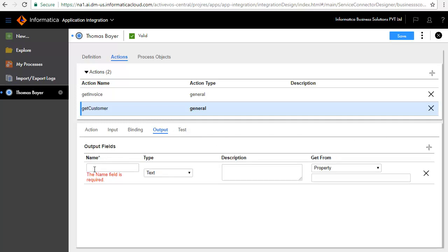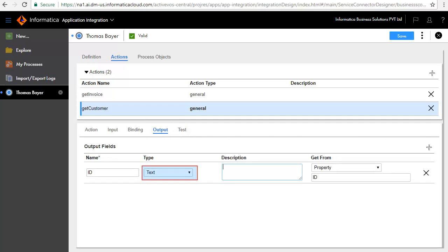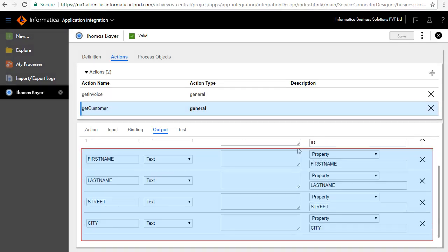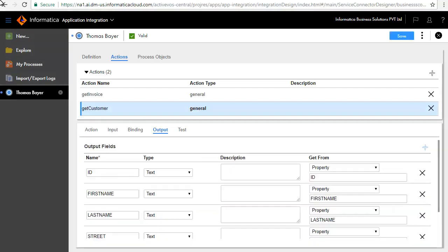We'll add the Output fields. First, we'll add the ID field, retain the default type as text, and select Property ID for the GetFrom field. Similarly, we have added FirstName, LastName, Street, and City. You can also add fields which derive their value as an expression, which can consist of XQuery functions applied on the available fields.